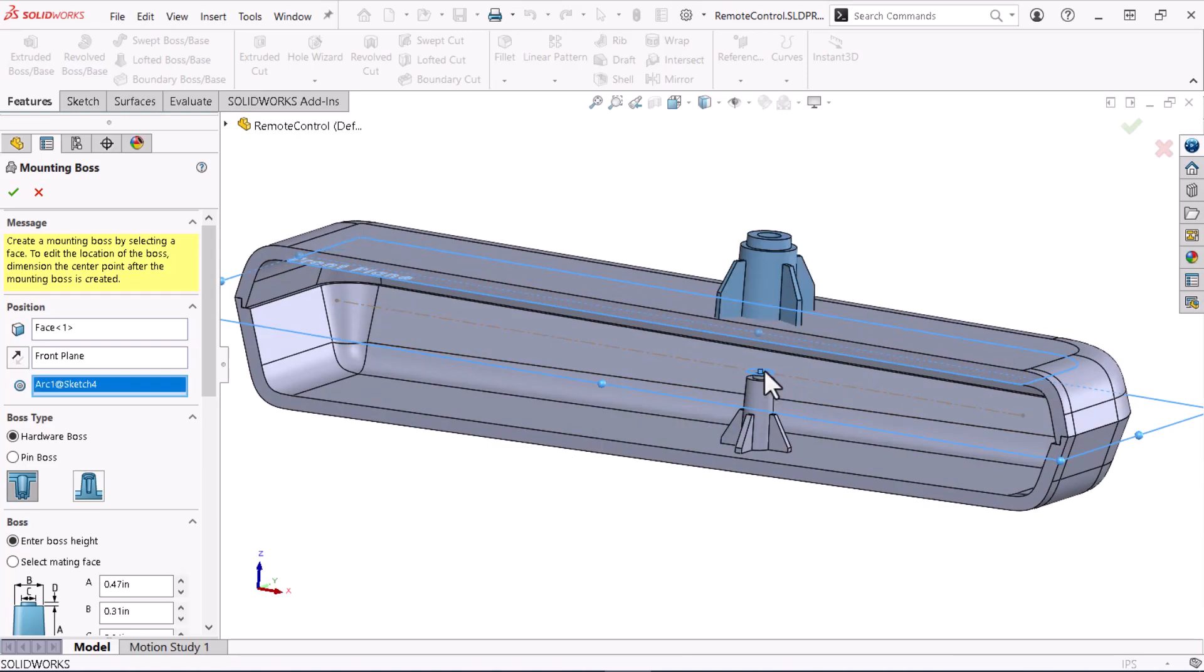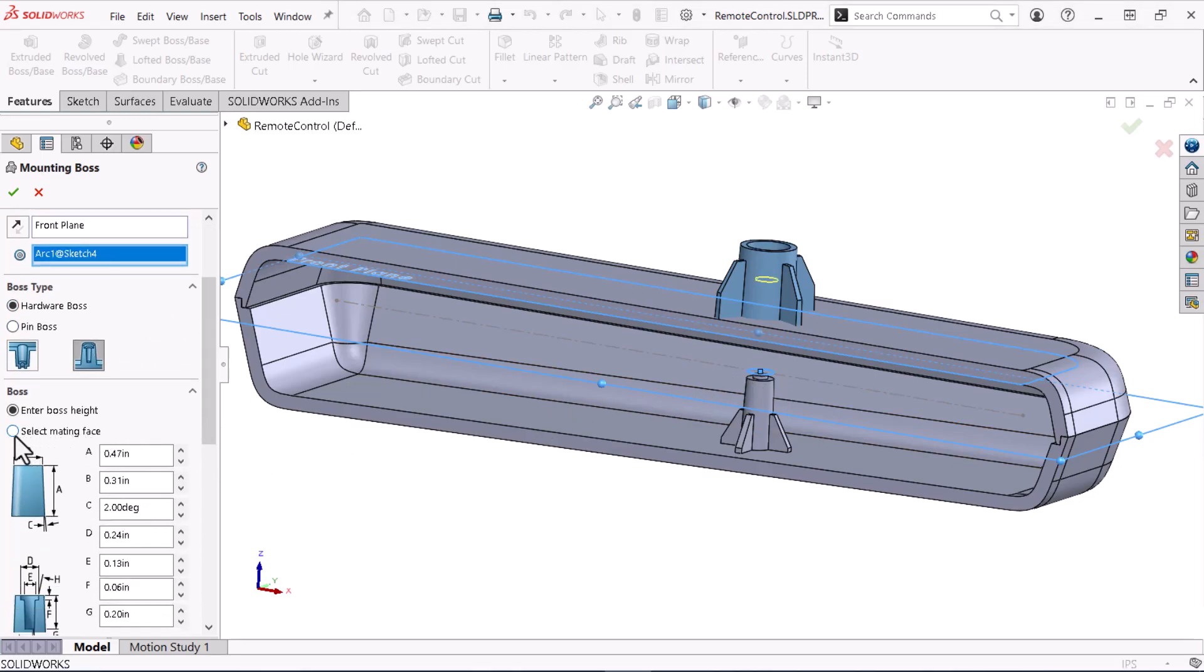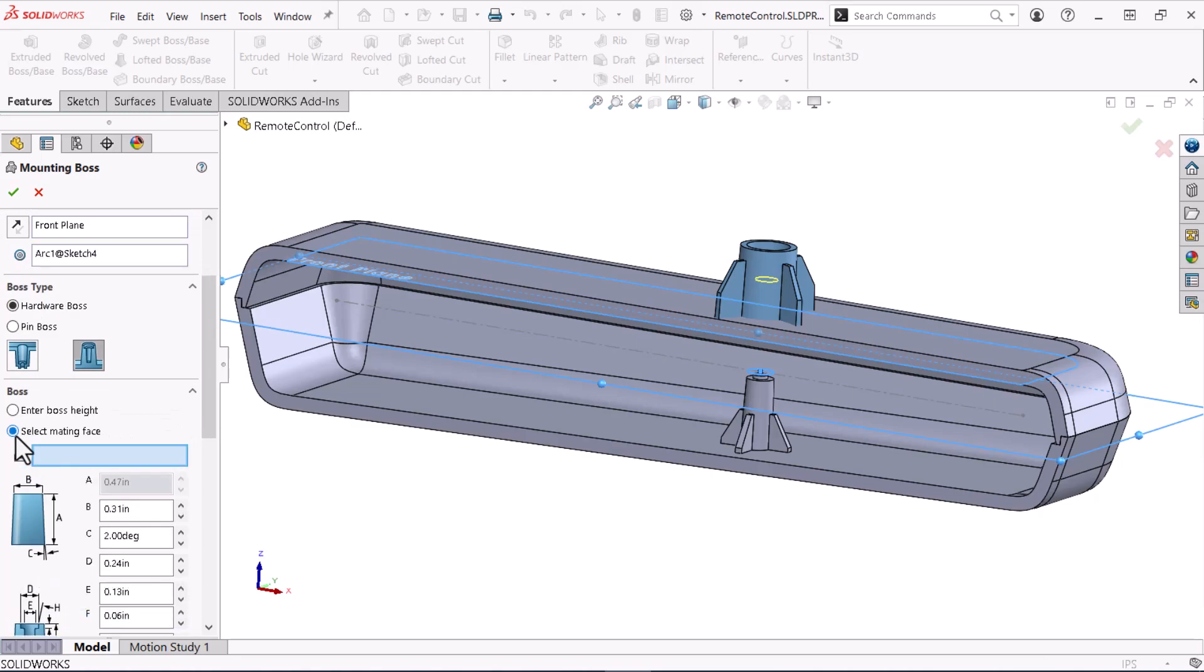Under Boss Type, I'll keep Hardware Boss and select Thread Boss. I'll scroll down and select Select Mating Face.